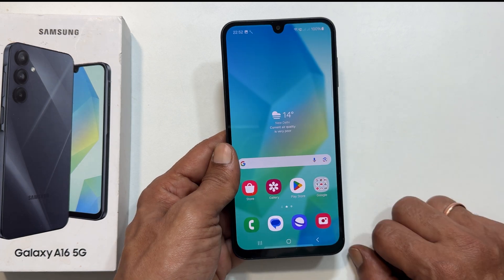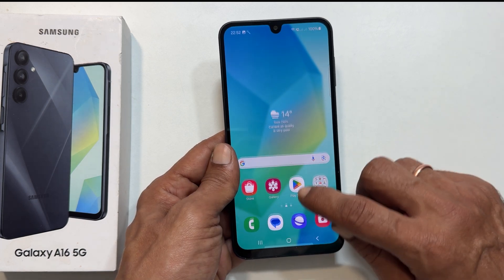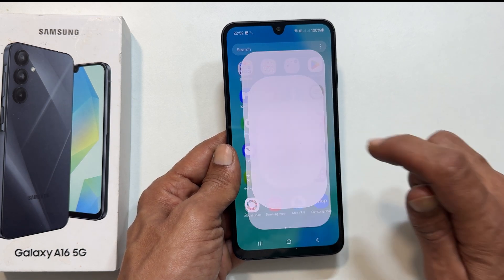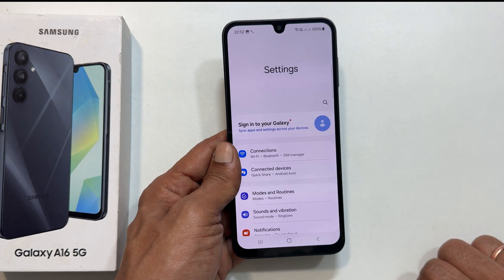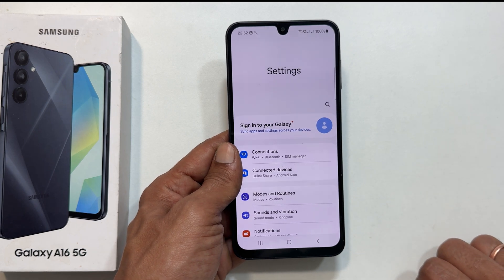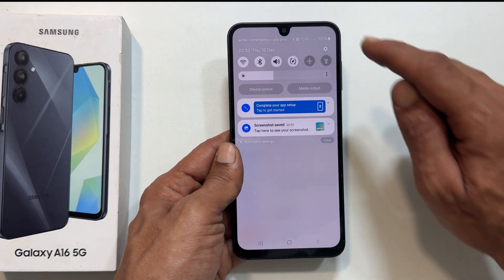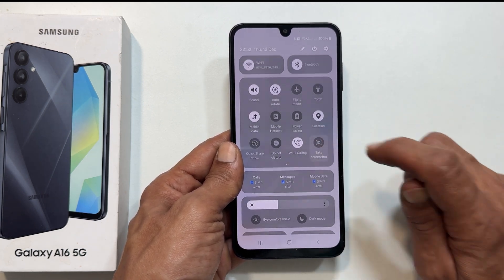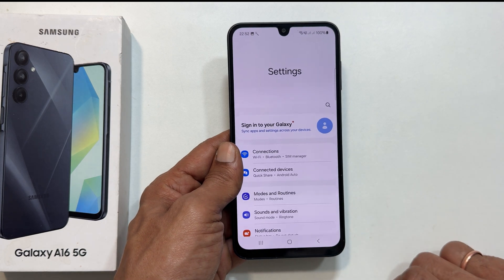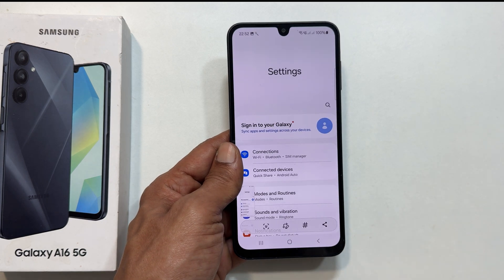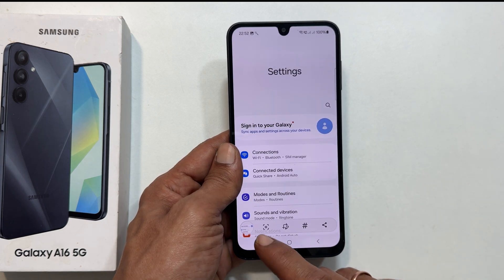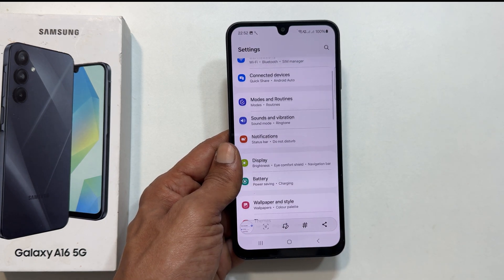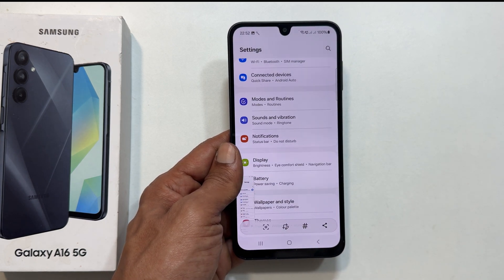To take a long screenshot, go to the app or web page with more than one page. Capture a regular screenshot and tap the scroll screenshot button in the toolbar that appears. It will scroll the page and start capturing the screen.